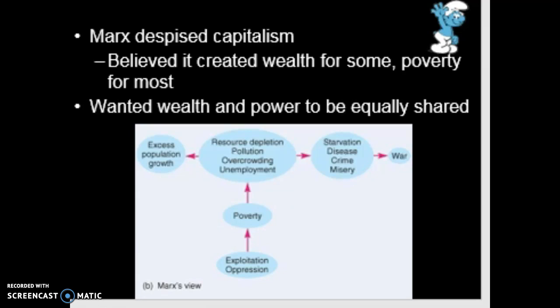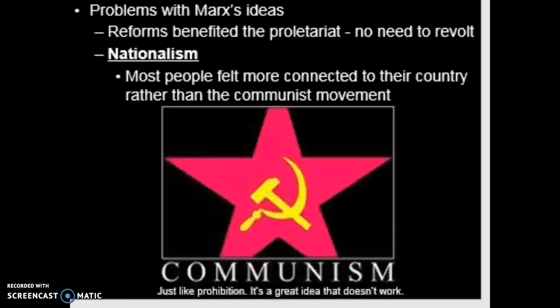He wanted to get rid of poverty and have everybody share equally in things. The problem with this idea is that it doesn't really work because people become prideful of their own work and their own nation. You can't see this concept as a worldview, and that's what Karl Marx wanted — the entire world to participate in this. Unfortunately, people become more loyal to their country rather than working together as a whole.